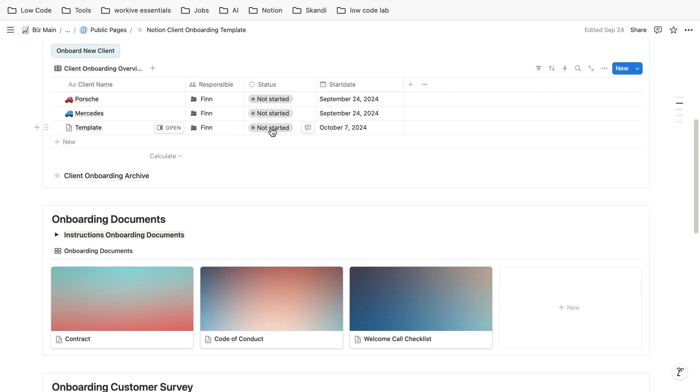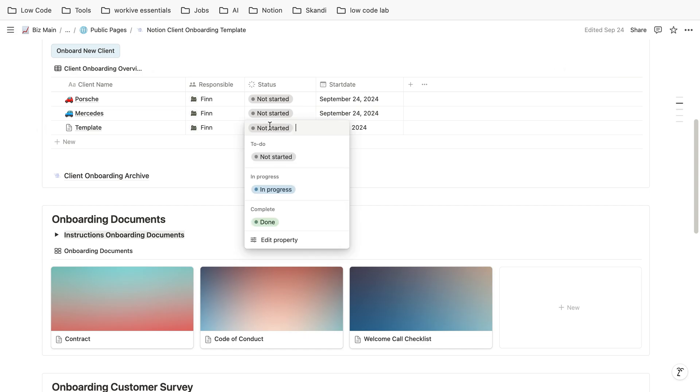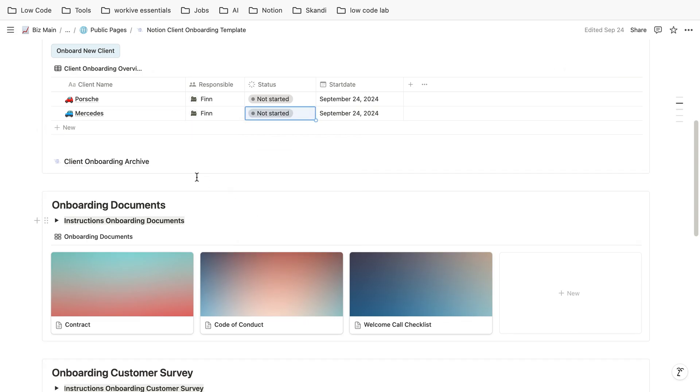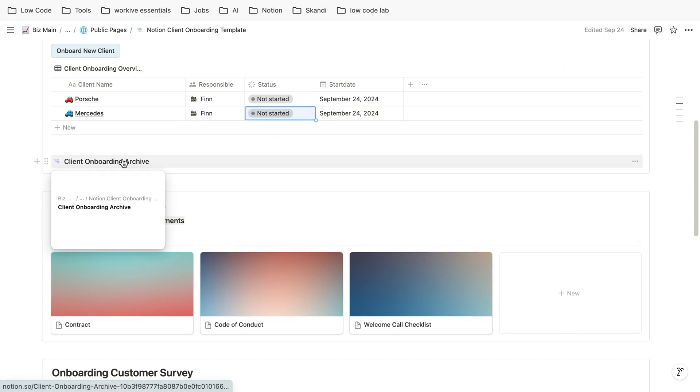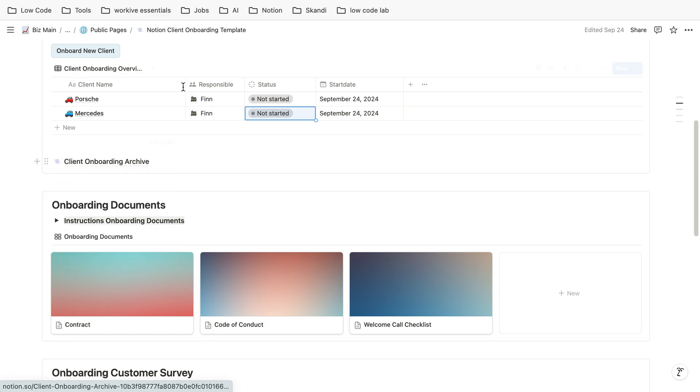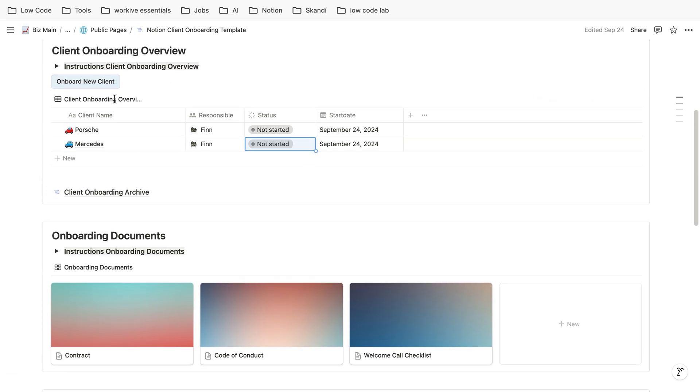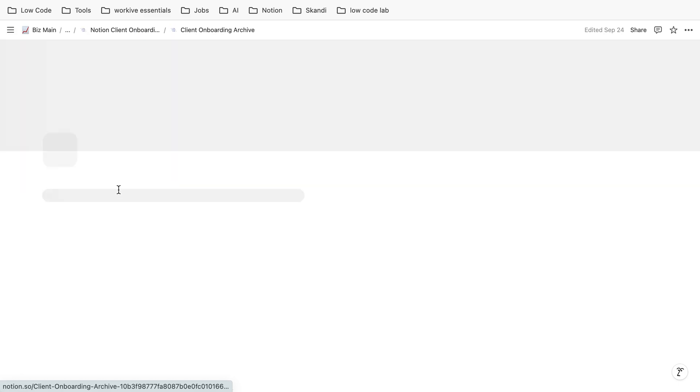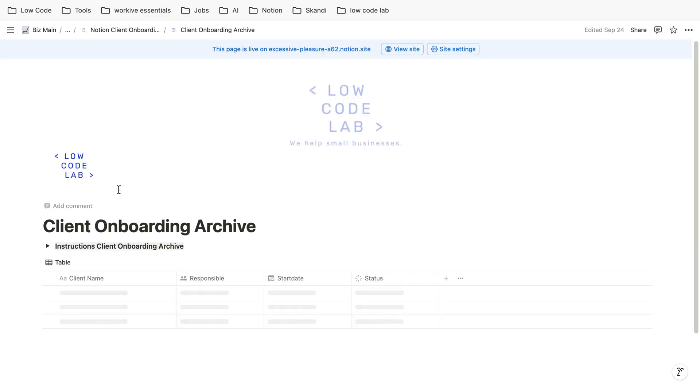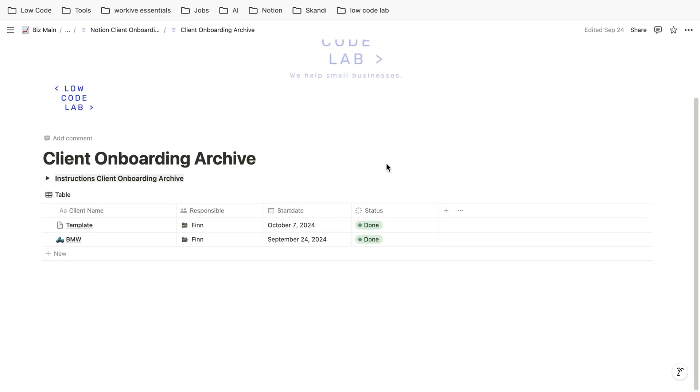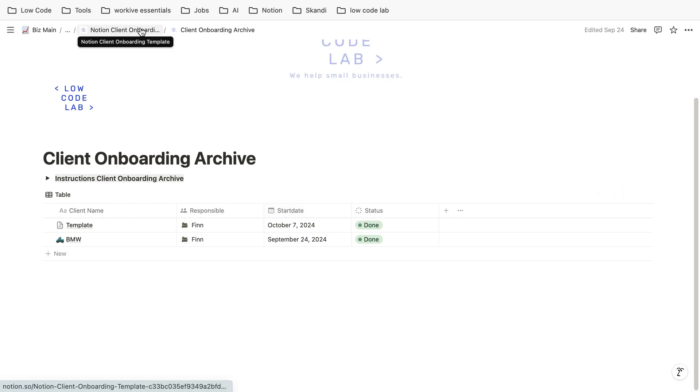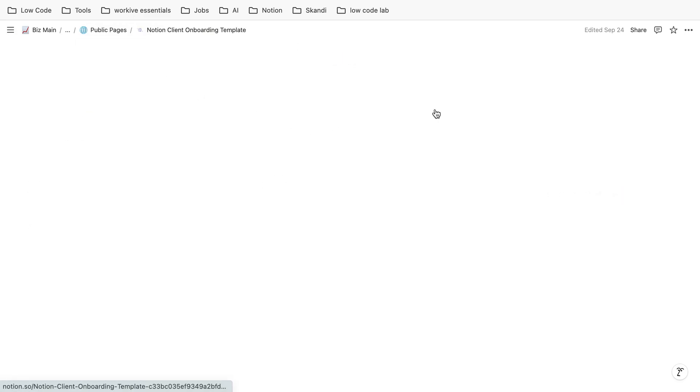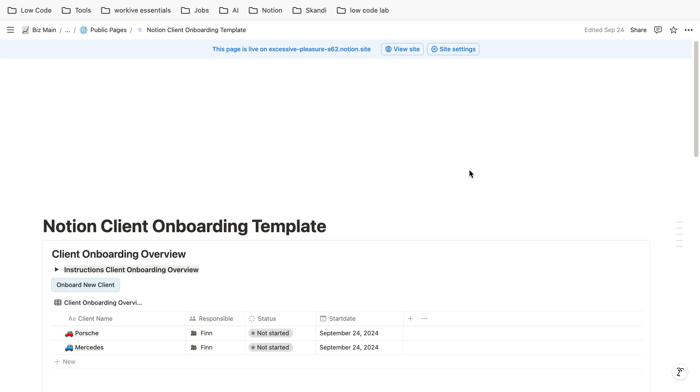If we finish the onboarding, we just click on done and then we can leave the ones which are not started yet. If we then click here on all of the finished ones, we can see it's down here. It's still saved and we can use it if you want to look up anything.